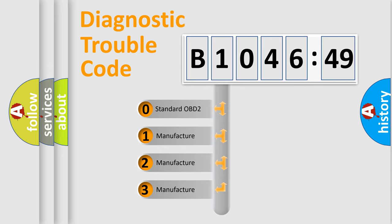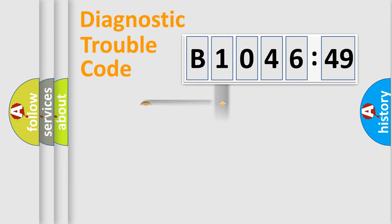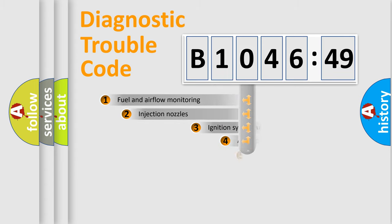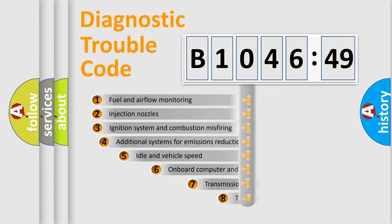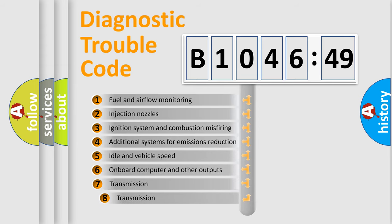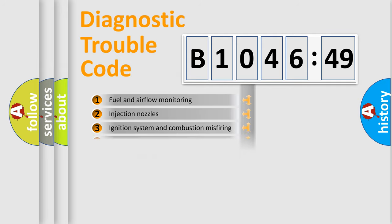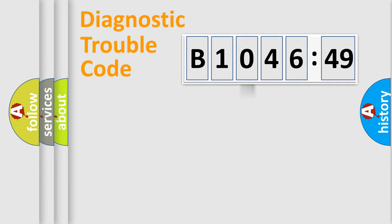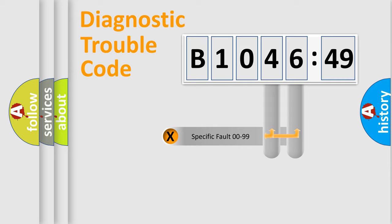If the second character is expressed as zero, it is a standardized error. In the case of numbers 1, 2, 3, it is a car-specific error. The third character specifies a subset of errors. The distribution shown is valid only for the standardized DTC code.